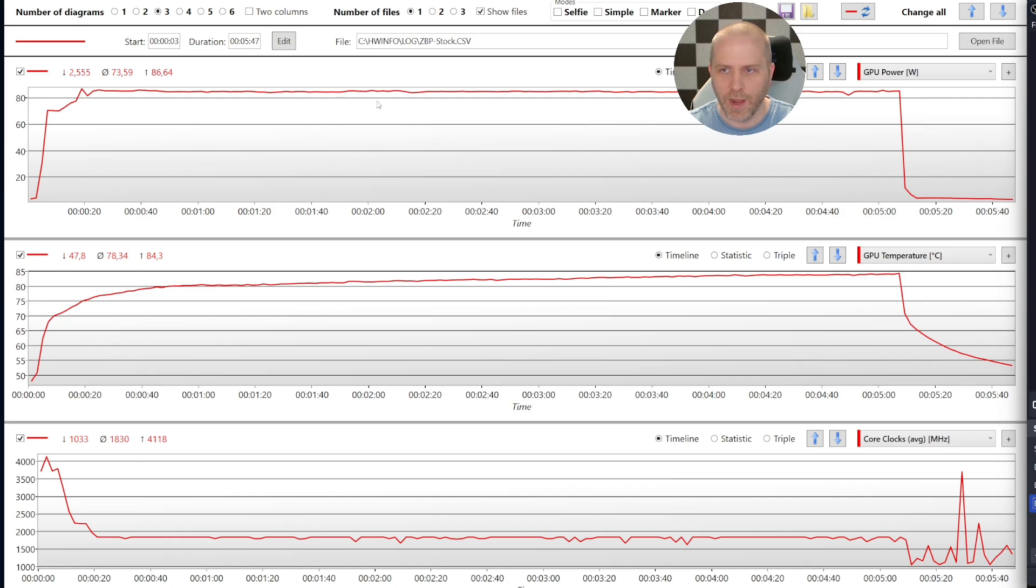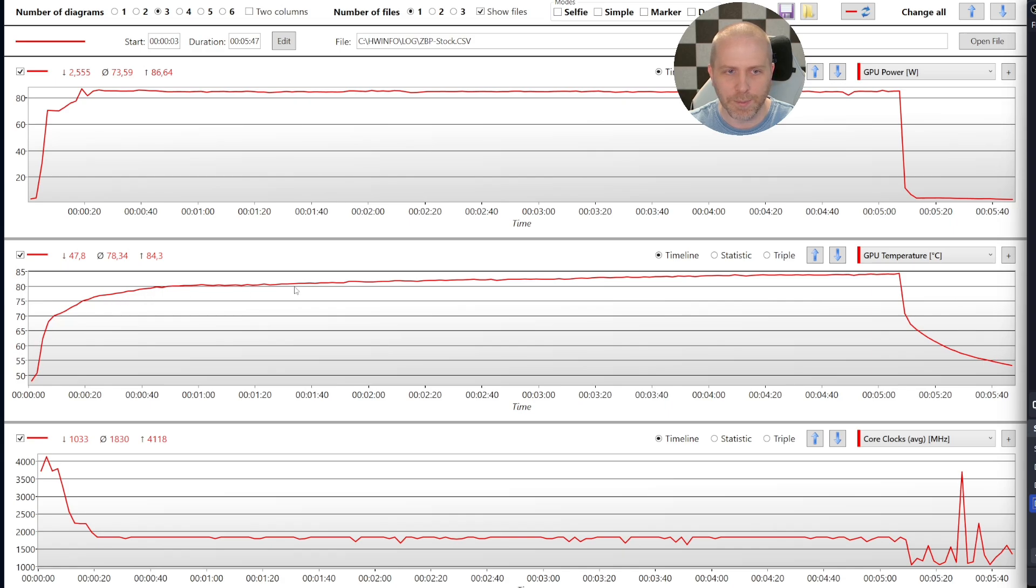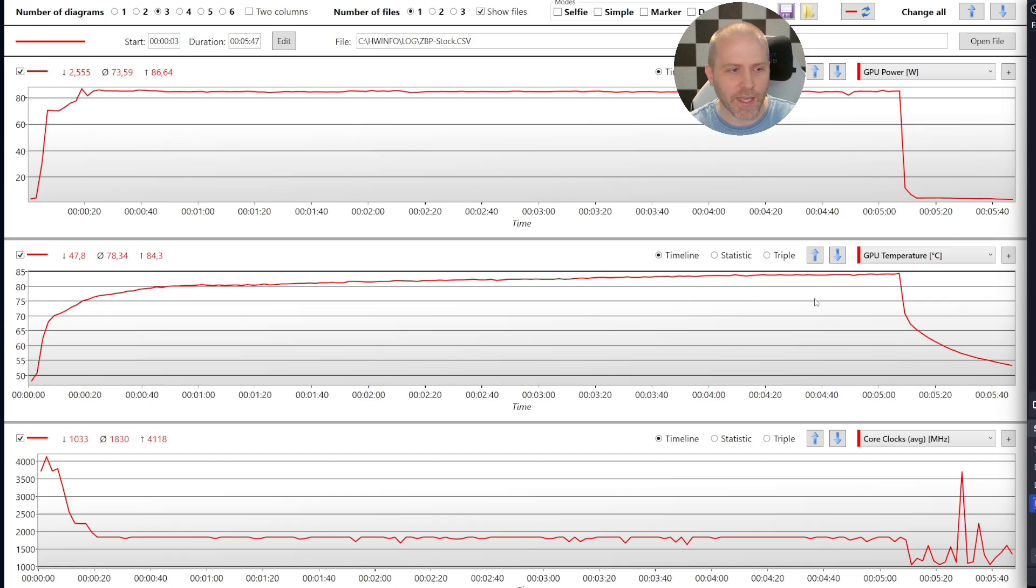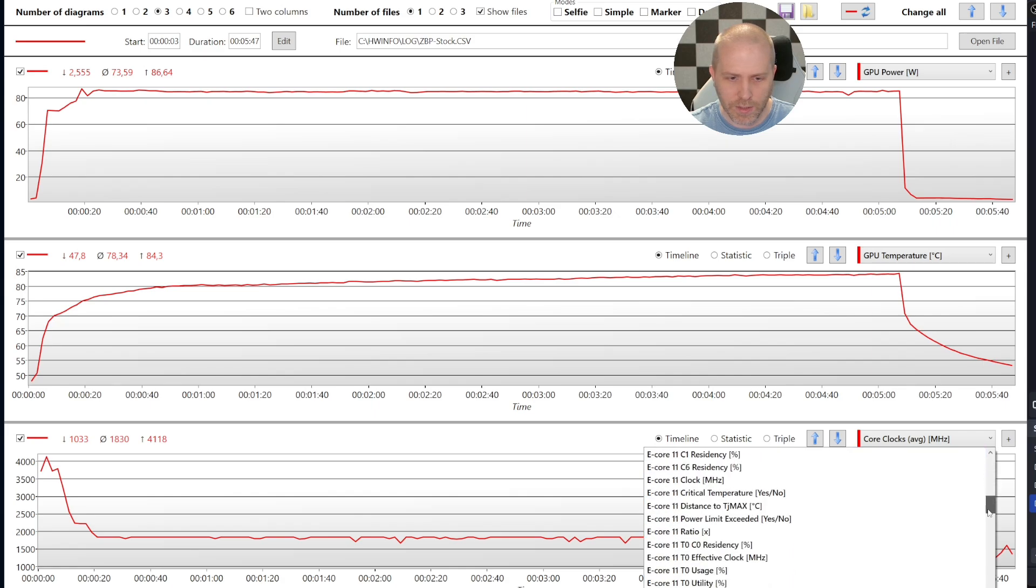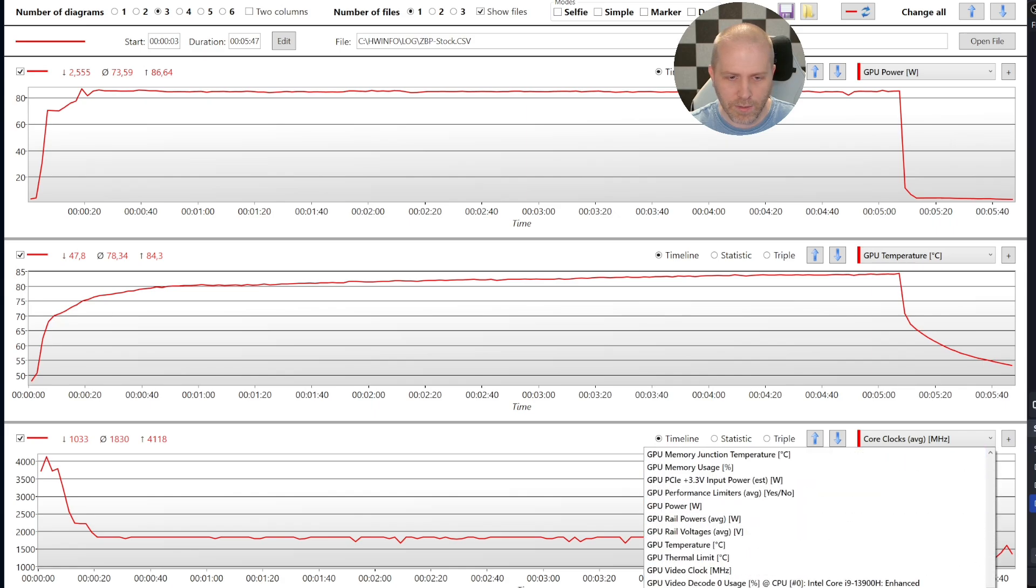this first graph is watts that the GPU is using. The second set of graphs is the GPU temperature. So we can see the temperature rising and kind of leveling off towards the end of the test. This is a five minute test. And you can also see this down here is just the core clocks. We should probably change that to the GPU core clocks. Let's do that right now.